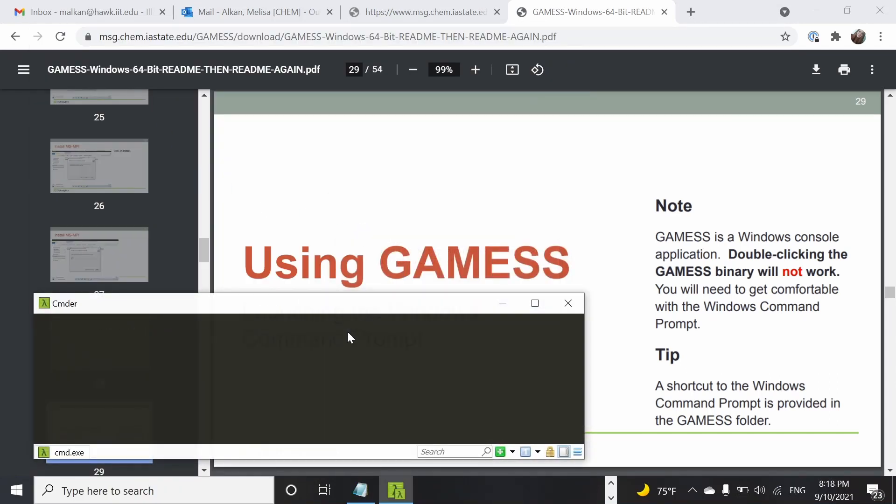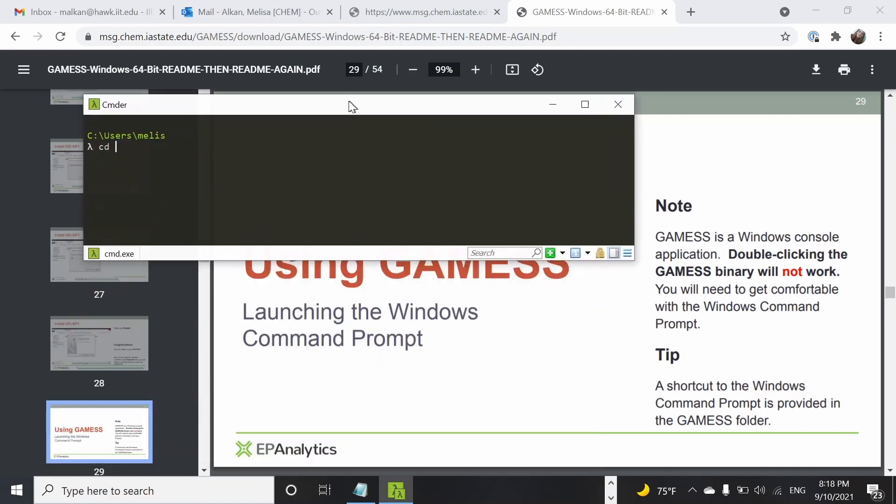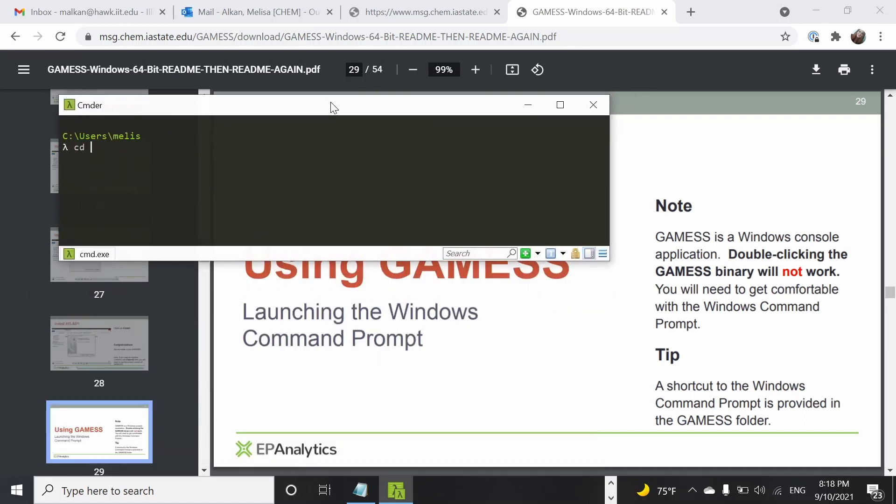First we have to locate, go to the location of GAMESS and I'm going to find it. So here I am. It's important to be in the same folder as the GAMESS64.